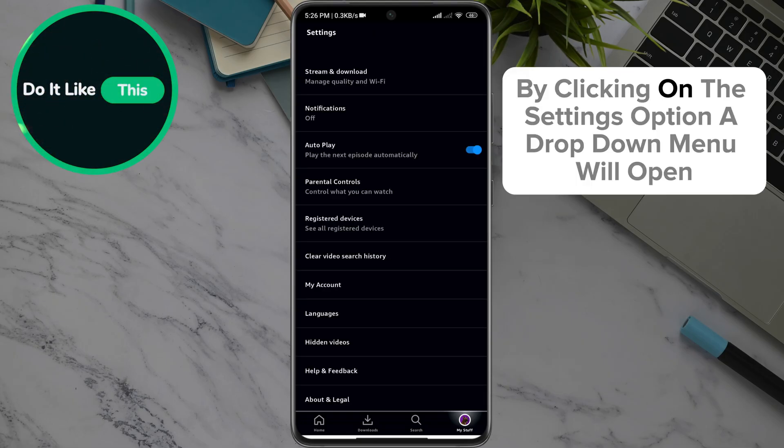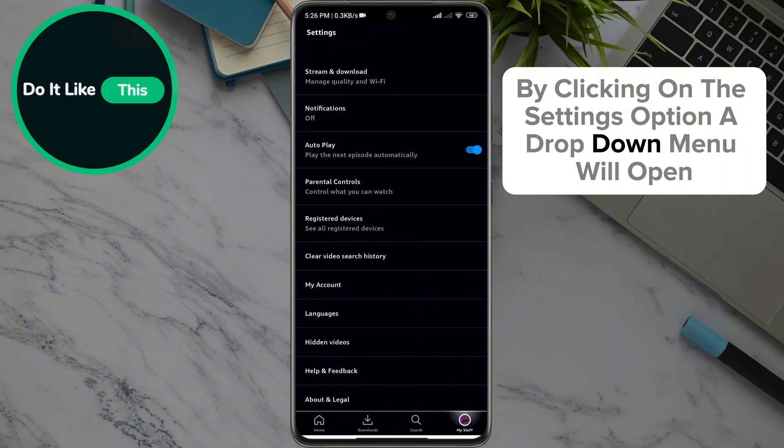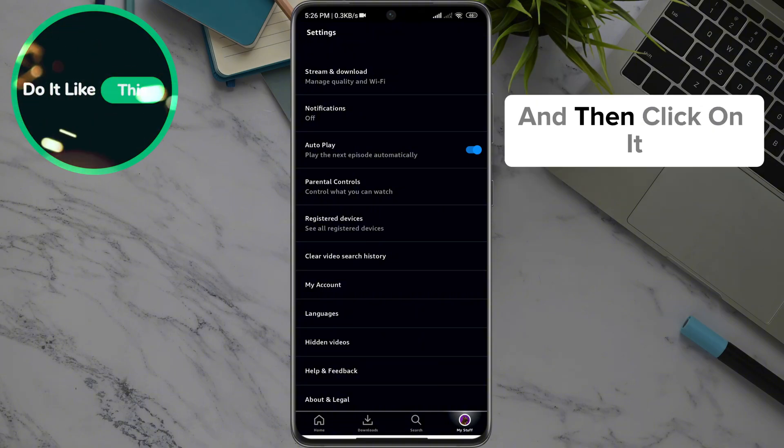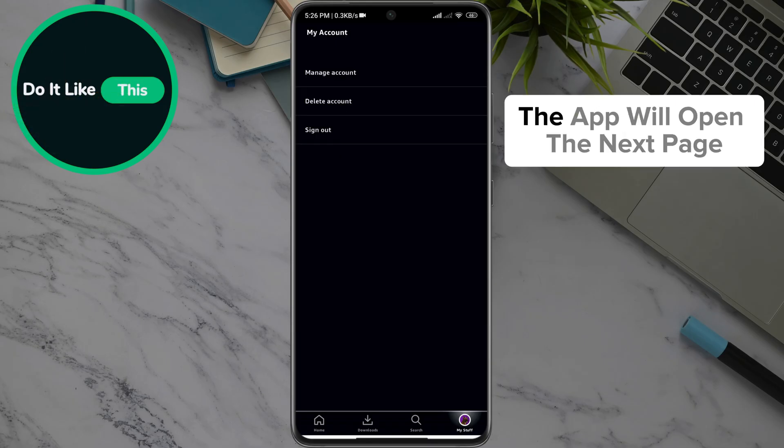By clicking on the Settings option, a drop-down menu will open on the next page where you will look for the option My Account, and then click on it.